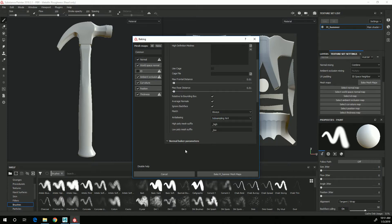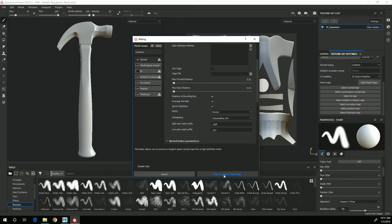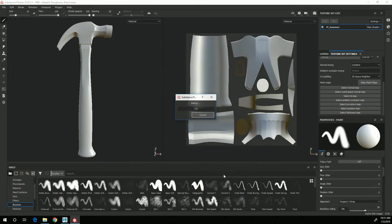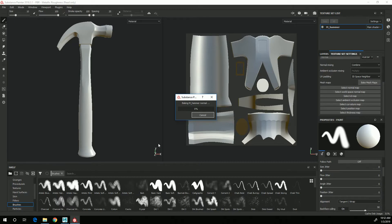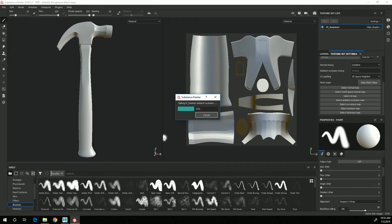Then I'll click the bake hammer mesh maps button and it will start to bake the maps. This is going to take a little while, so I'm going to pause the video while the maps bake out.